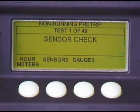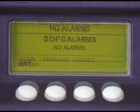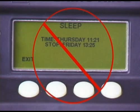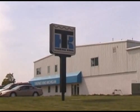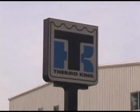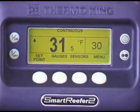Two different automatic pre-trip tests allow you to verify proper unit operation prior to carrying a load. The full pre-trip includes both non-running and running tests. The running pre-trip does not include non-running checks. To successfully initiate either one, there must be no alarms in memory and the unit must not be in sleep mode. If alarms exist that cannot be cleared, contact your ThermoKing dealer for assistance.